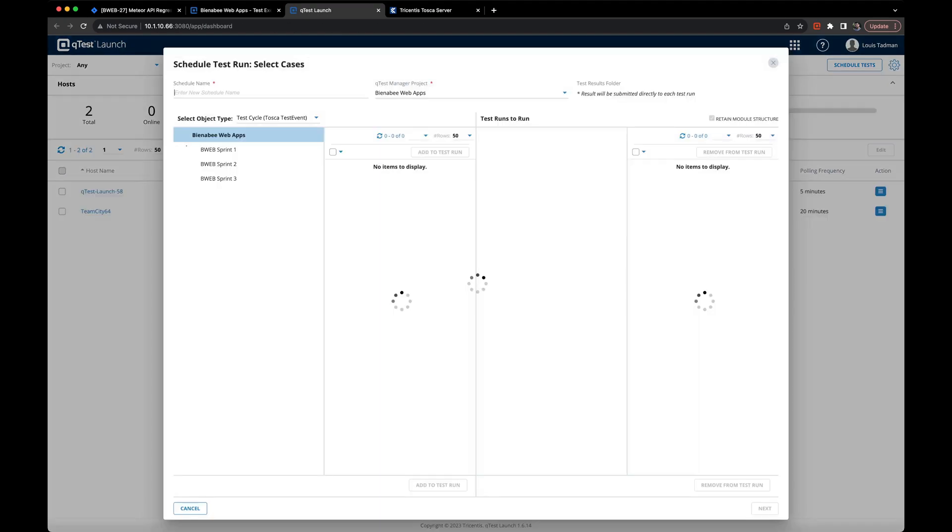Once we click that, it opens up QTest launch. QTest launch is an automation orchestration tool built right into QTest. You can run your Tosca test events through DEX. You can also run open source testing as well.